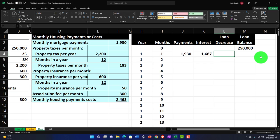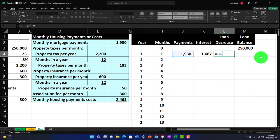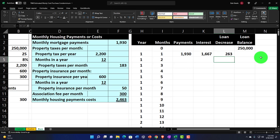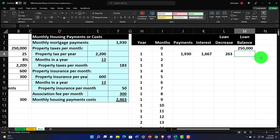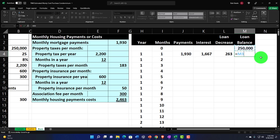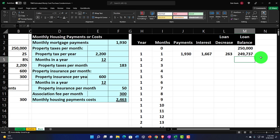The loan decrease is the payment minus the interest — so $1,930 minus $1,667, with some rounding involved since we truncated cents. The new loan balance is $250,000 minus the loan decrease. If I try to copy these formulas down, anything referencing data outside the table needs to be made absolute. The 8% rate in B5 must be absolute — I press F4. Items inside the table don't need absolute references.